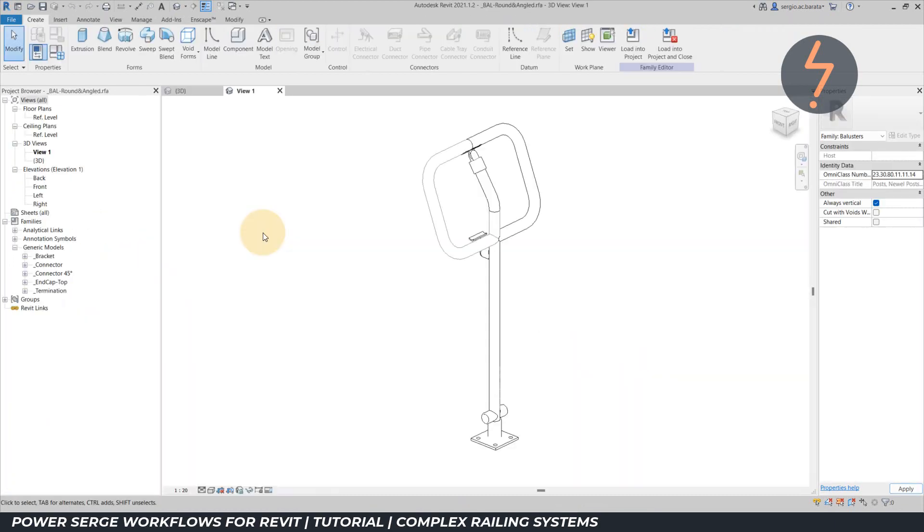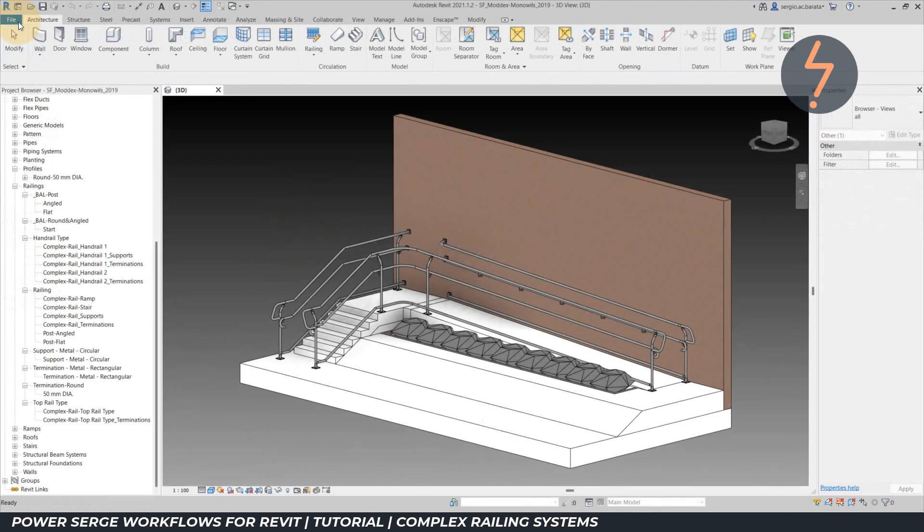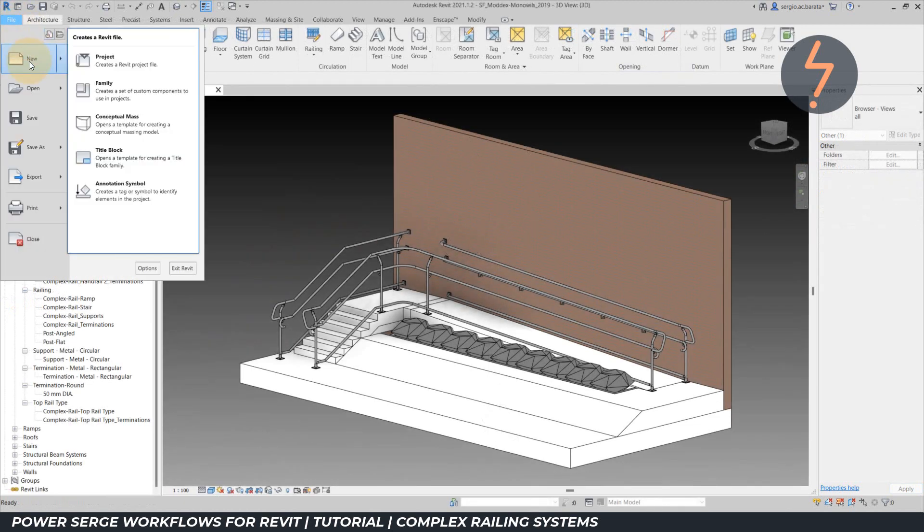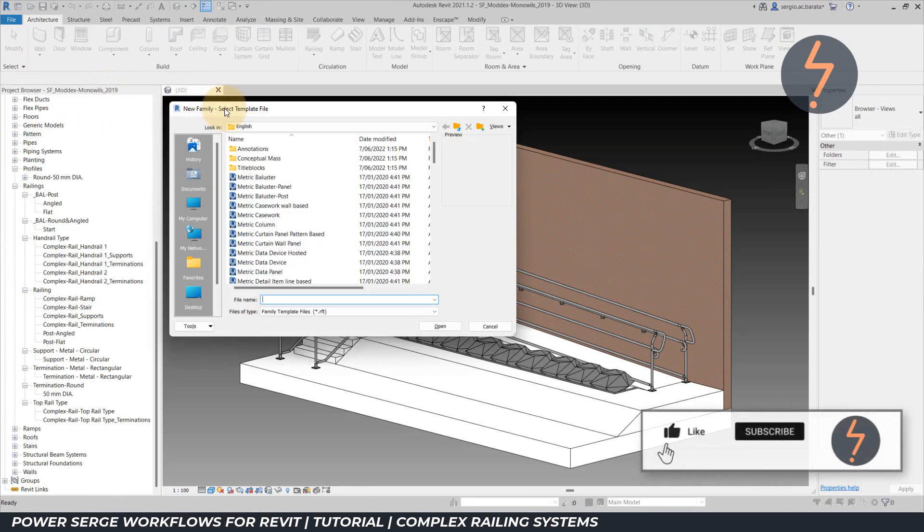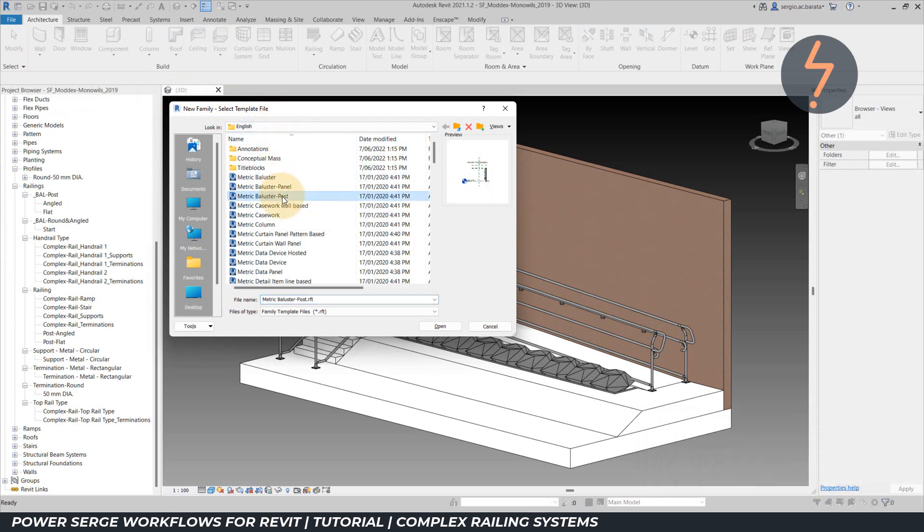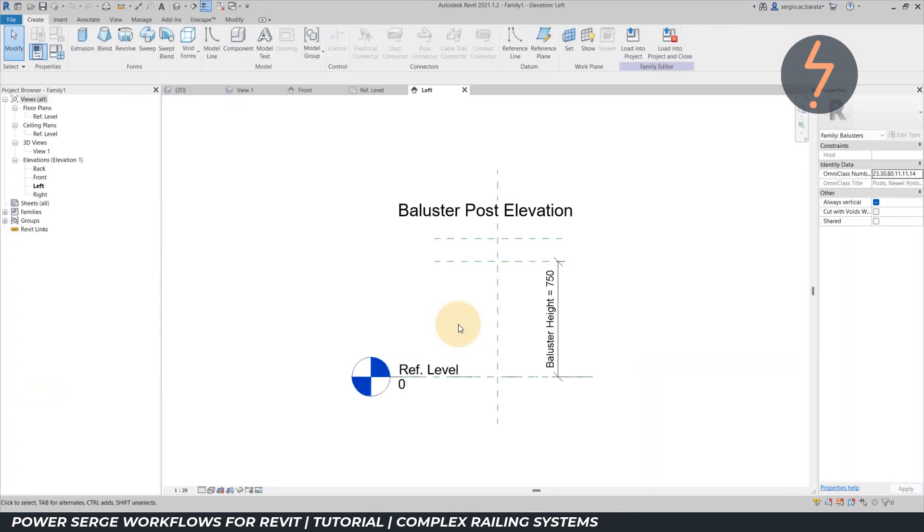To create your own start posts, start on the file tab, then click new and then family. From the available templates, choose baluster post. You can use the default parameters within the template or create your own.